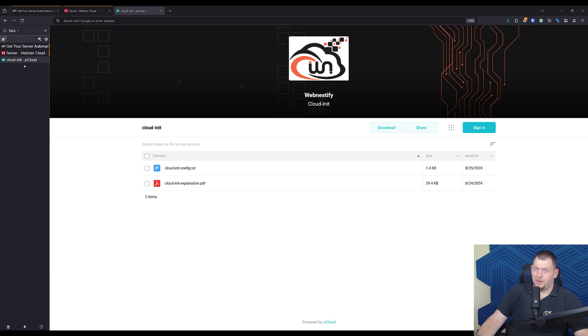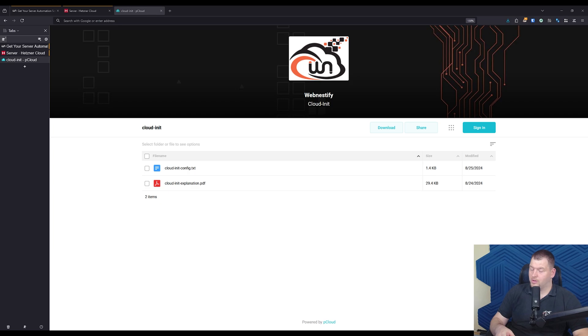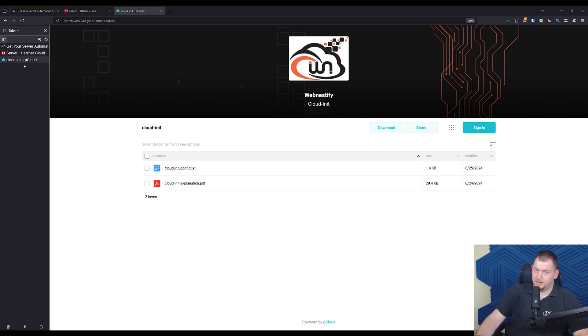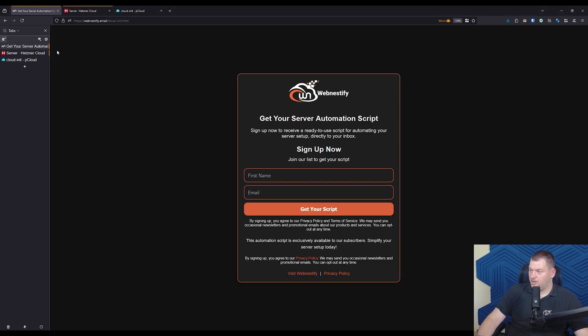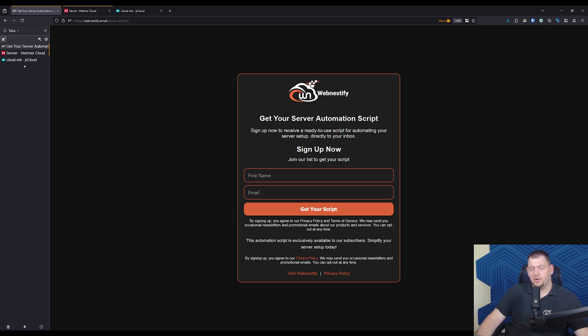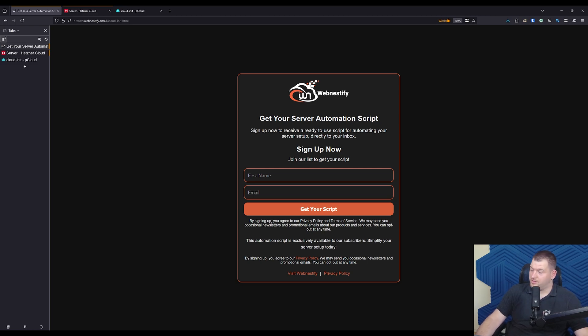So I have prepared for you the cloud init explanation PDF file, where you can read more about cloud init section. So we can have it handy if you want to add something or edit. And also you will find the text file containing this cloud configuration. So to get hands on my created cloud init configuration, all you need to do is sign up for our email list and you will find the link in the description. Just follow the link and enter your email and make sure to confirm your interest with double opt-in process. Once you confirm, you will receive an email with complete documentation and full cloud init config ready to use.